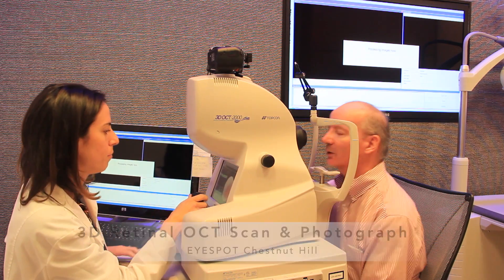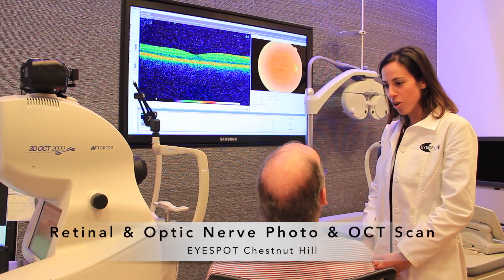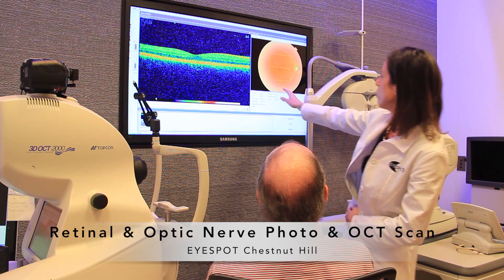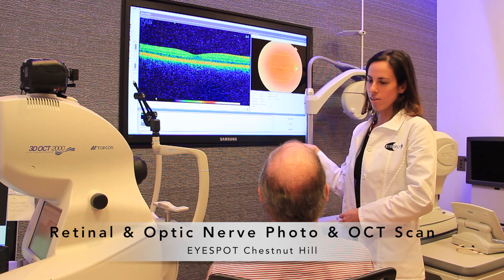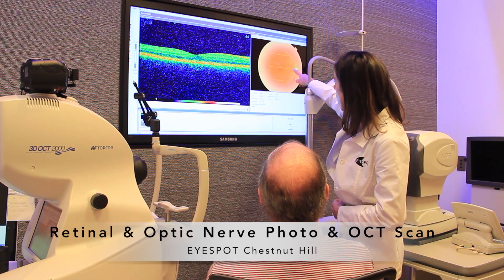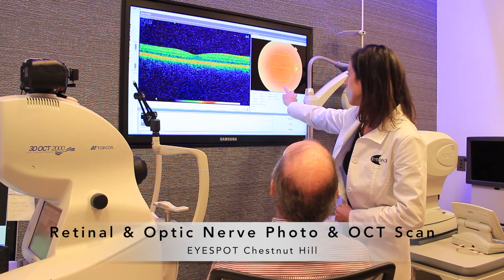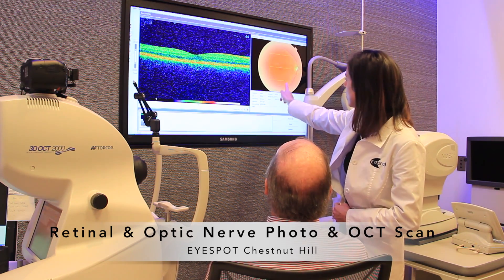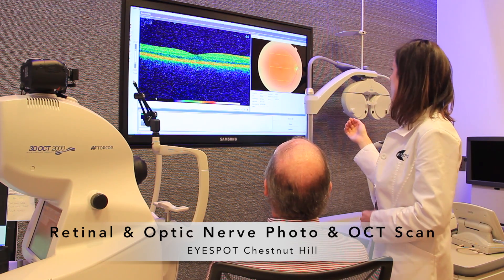Okay, and you can sit back. Let me go over your scan with you now. If you look at this photo here, this is a photograph of the back of your eye. Right here is your optic nerve and you can see the vessels coming out. The thicker ones are your veins and the thinner ones are your arteries. Everything looks healthy over there.